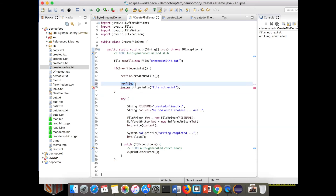In Part 1 we saw basic I/O operations — how to read data in different formats using Java interfaces and API classes. In this section we have seen the File class and used it to perform various operations on files. Thank you for watching the tutorial, have a great day.